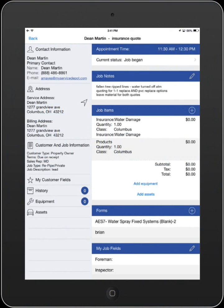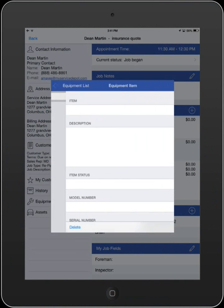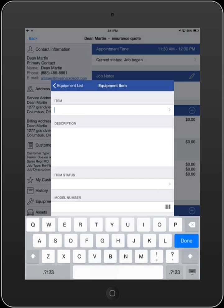iFleet allows you to update existing customer equipment as well as add new pieces for your customers. Select the equipment button in the left panel of the job screen. At the top right corner, click the plus symbol to add additional equipment.